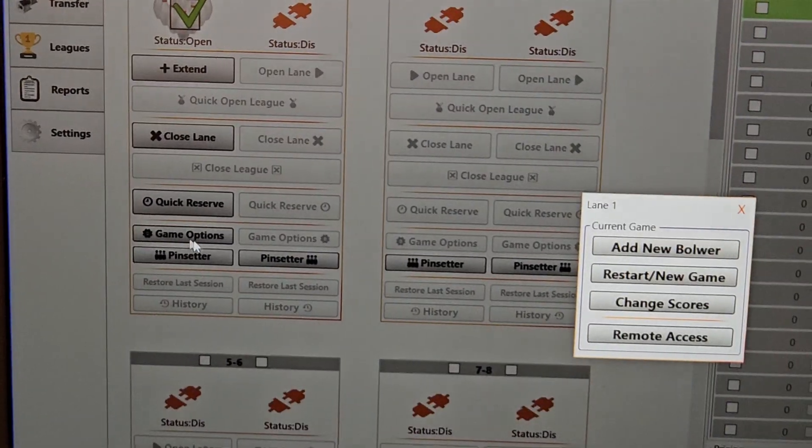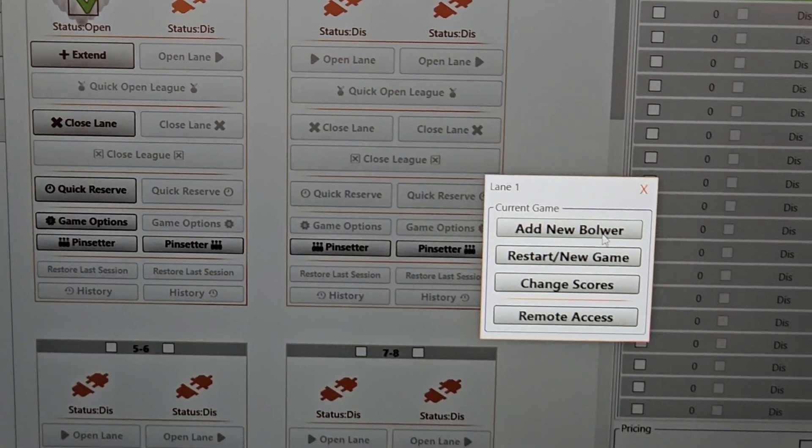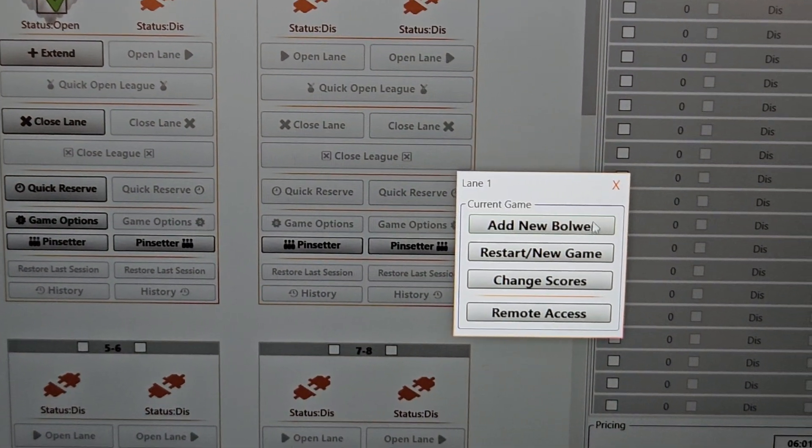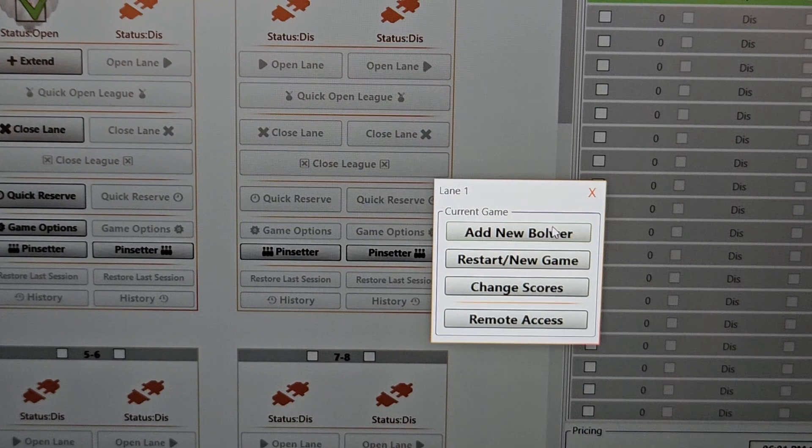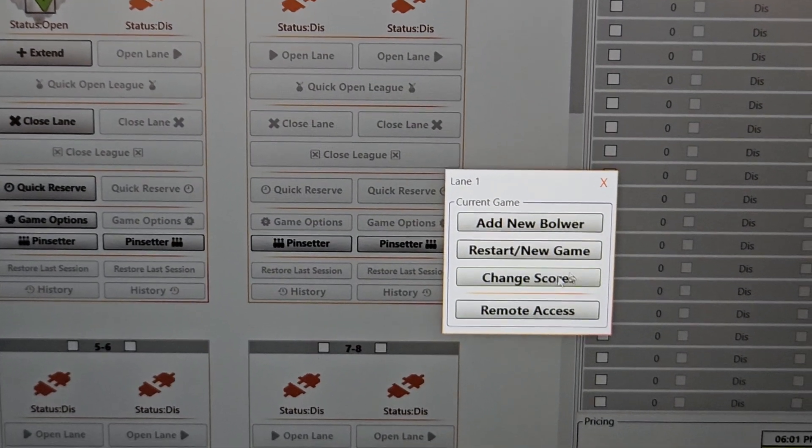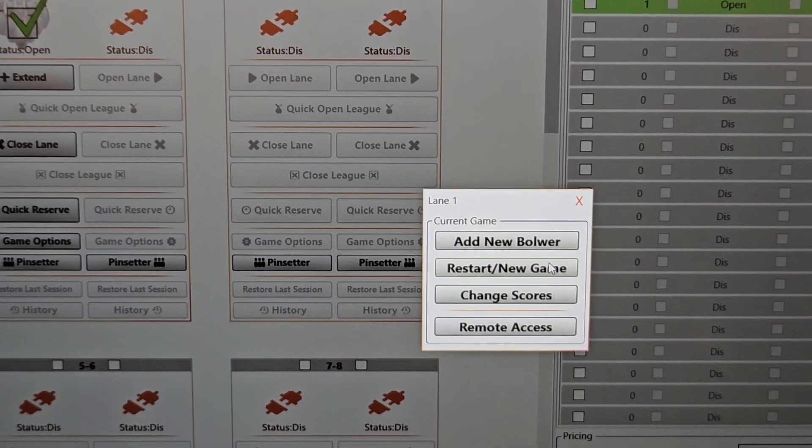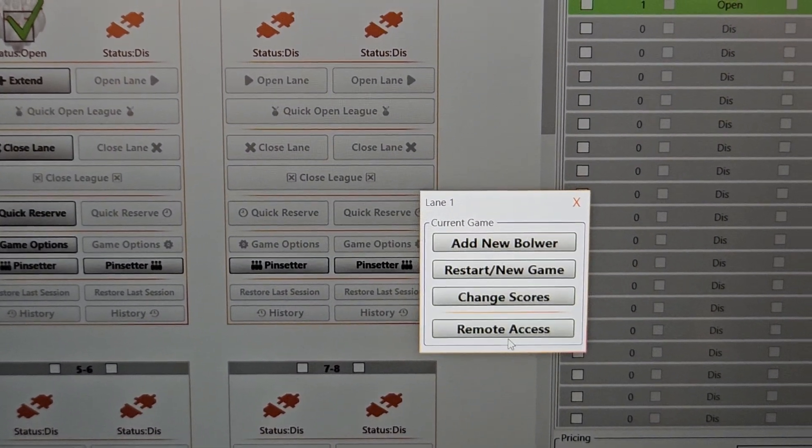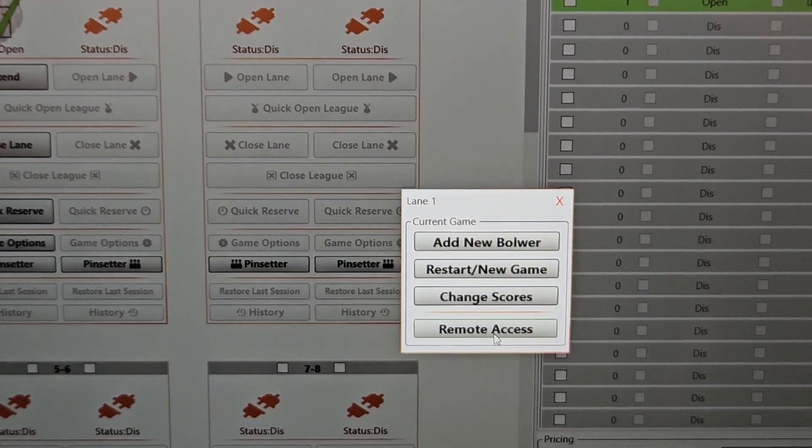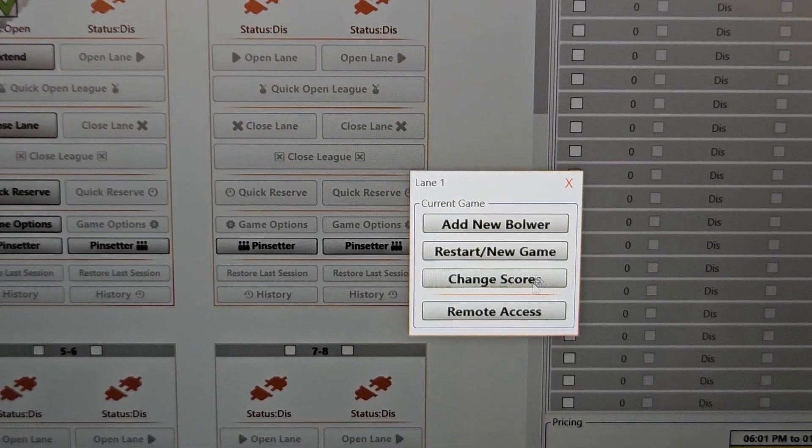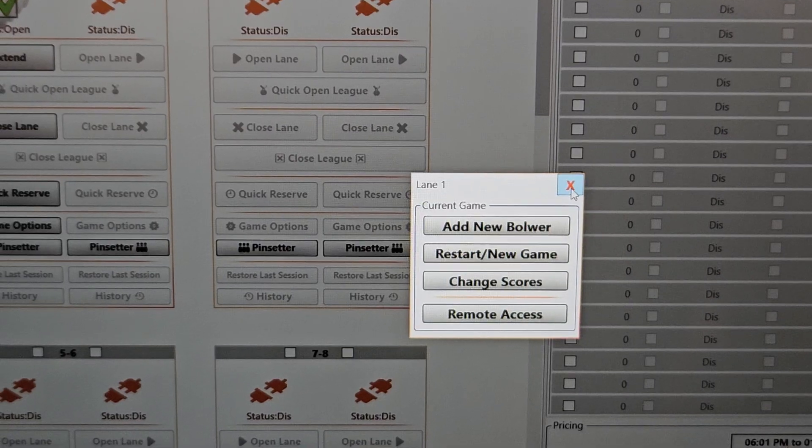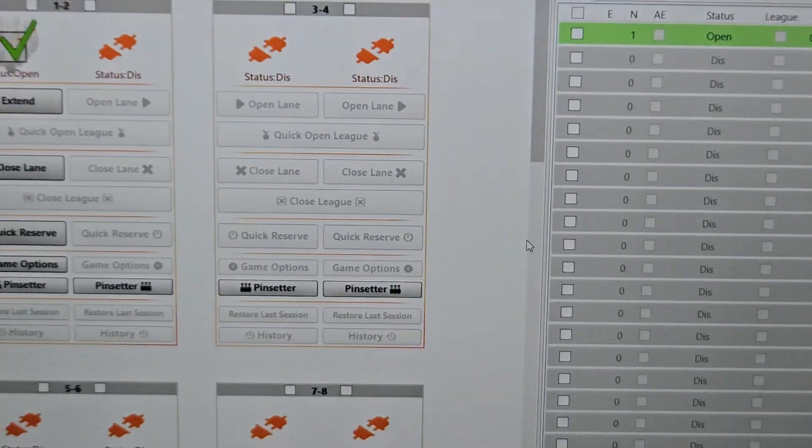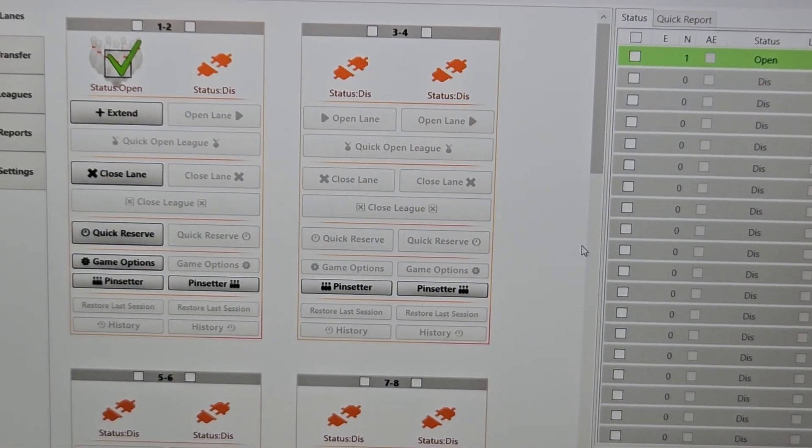Game options is just a screen that pops up. You can add a bowler. We're going to add, also have in here, remove a bowler. That's coming. Restart the game, change scores. Whatever you need to do from the desk. Remote access is something that's getting removed. That was something that was old in our system, and we're taking that out. So just ignore that for right now.